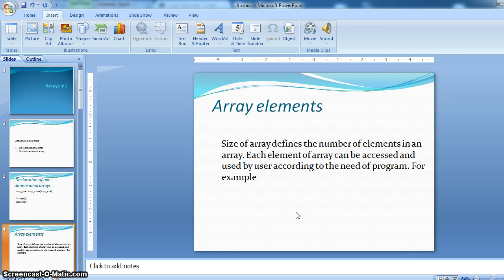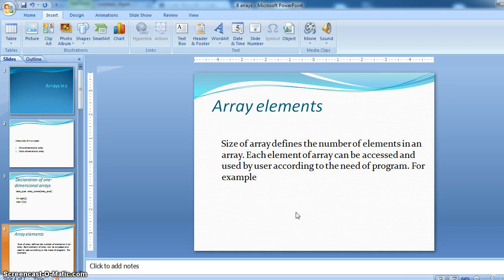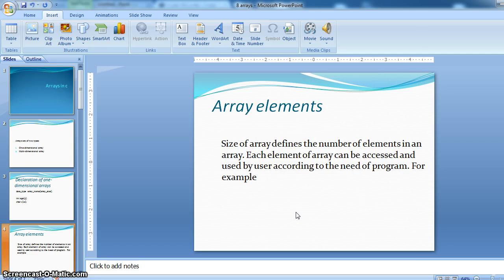Now let us see about array elements. The size of array defines the number of elements in an array. So in our previous example we have 5 elements. Each element of array can be accessed and used by user according to the need of the program.